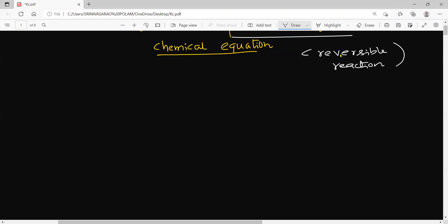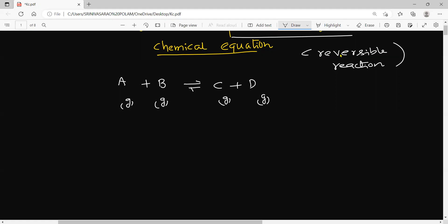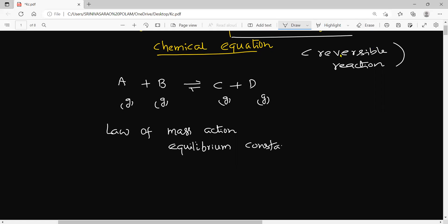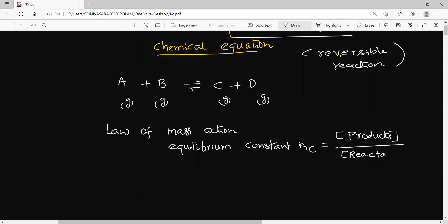For example, if you have aA + bB ⇌ cC + dD, all in the gas phase — according to the law of mass action, the equilibrium constant Kc in terms of molar concentrations is equal to the products concentration divided by the reactants concentration. This is the representation of the equilibrium constant.